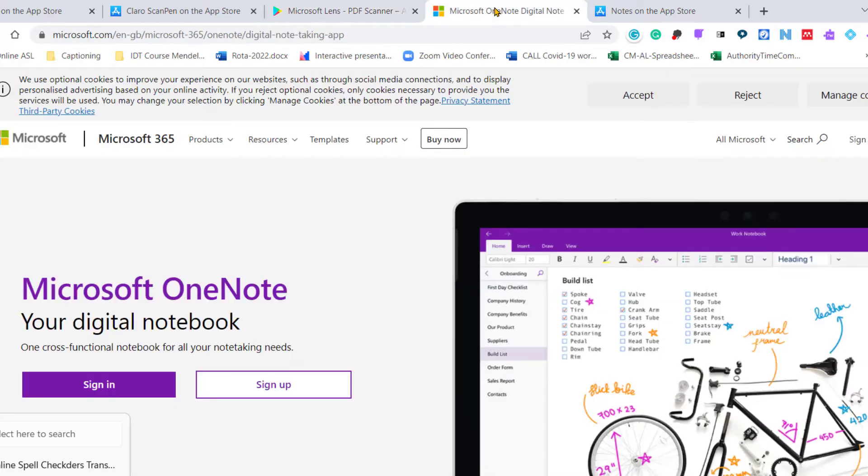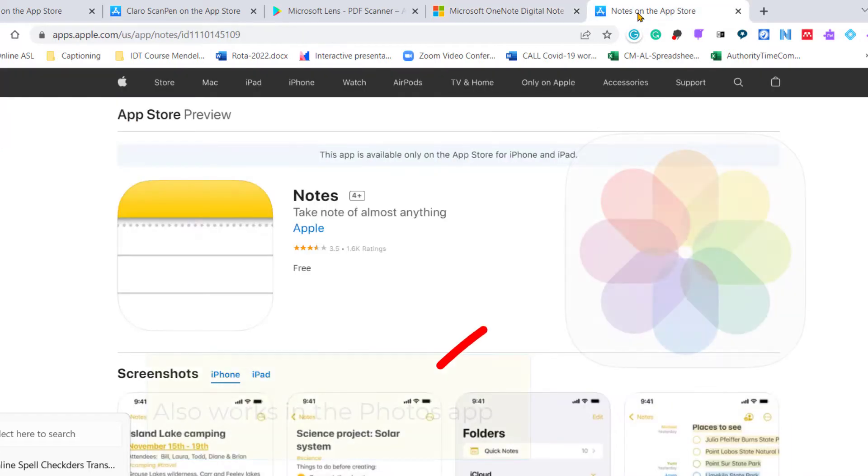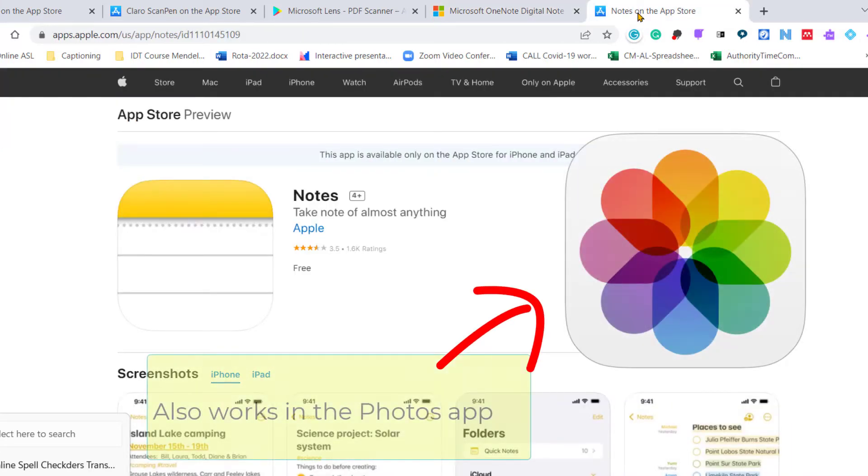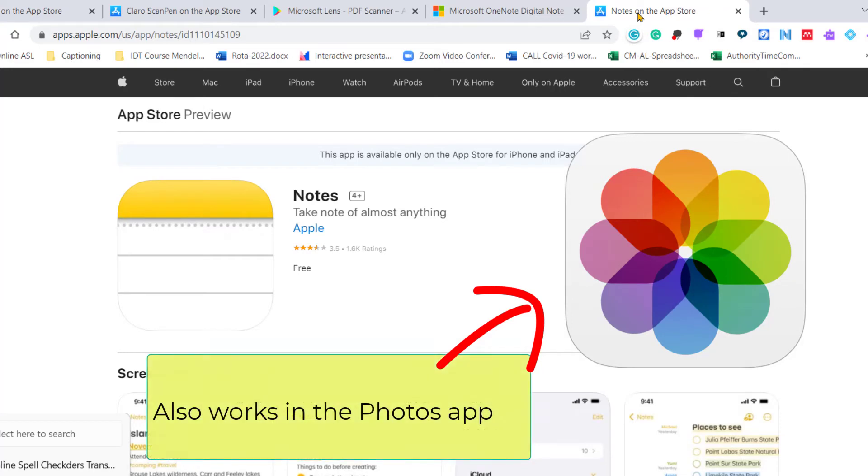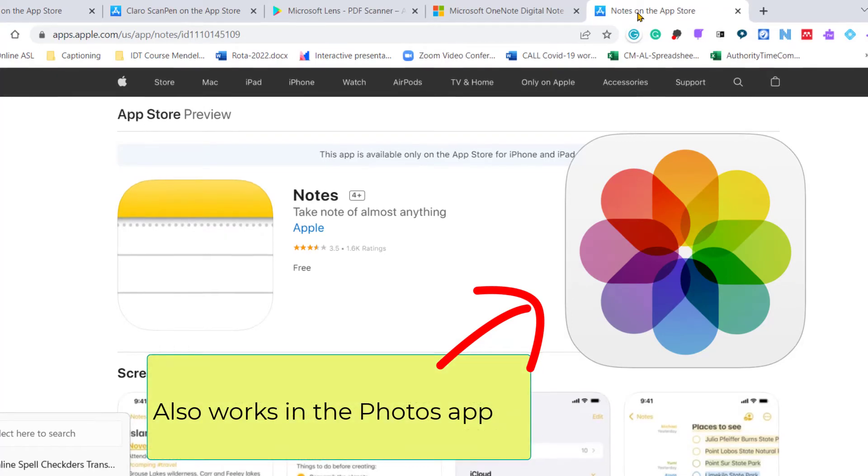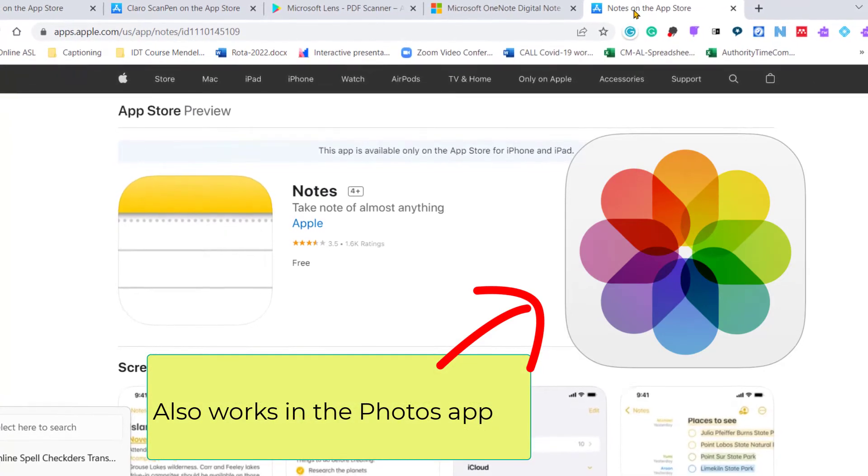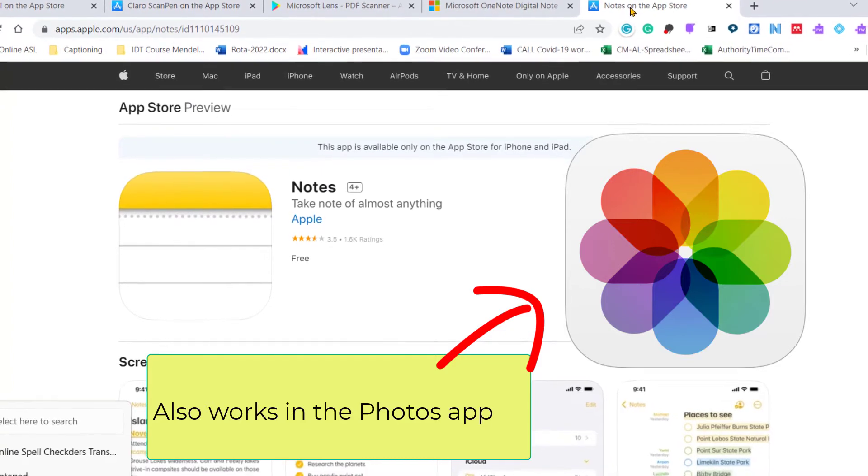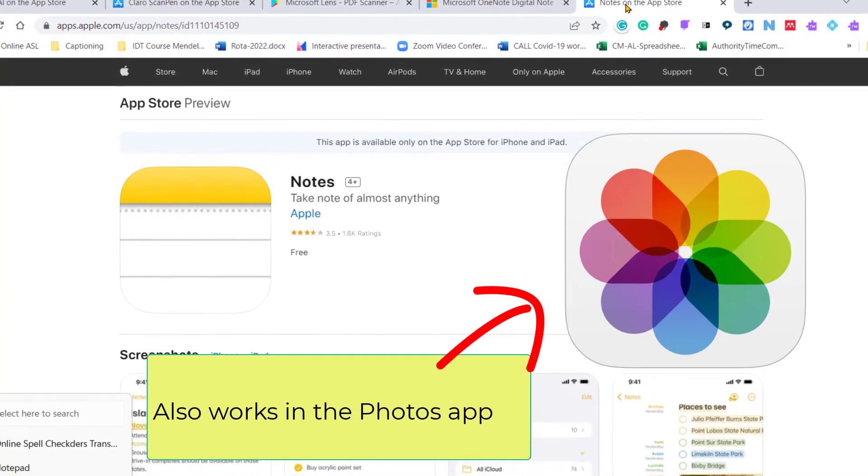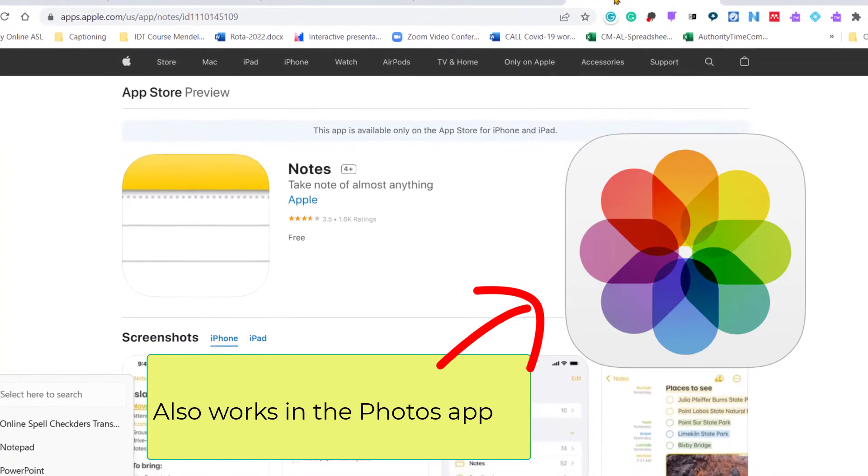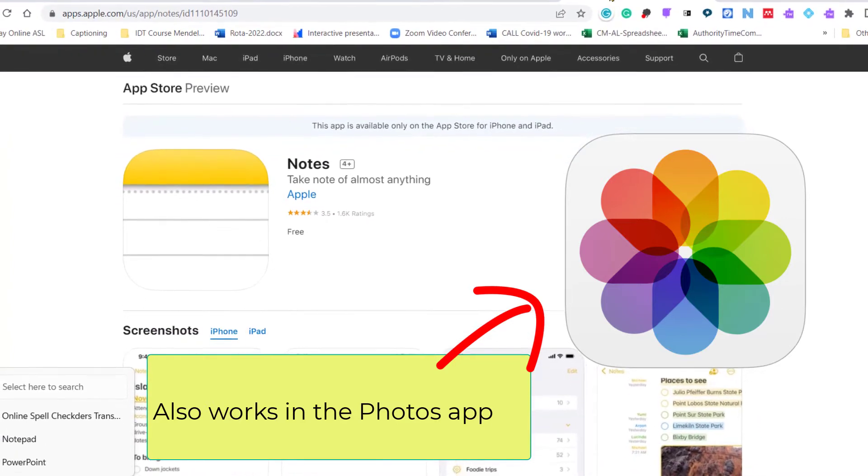I'm going to look at the Microsoft OneNote for Windows and the free Notes app that comes with the iPad that also has a built-in OCR, optical character recognition feature as well.